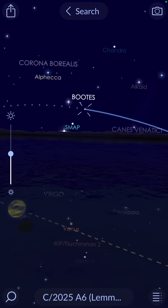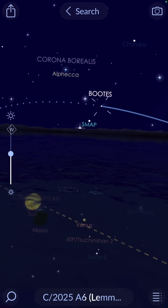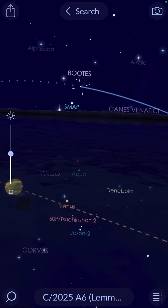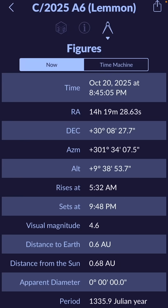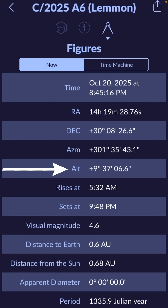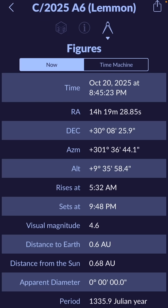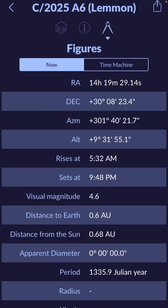The comet is to the left or to the west of the Big Dipper. But Starwalk 2 will actually give you more accurate information than just that. You can click on the name where it says C2025A611, then click on the icon on the right that looks like a mathematical compass. It's going to give us all this data — we can see our date, time, and the altitude. It's about 9 degrees above the horizon, which is pretty good.